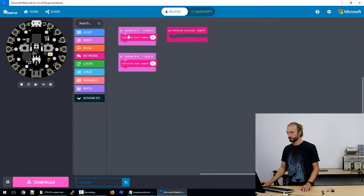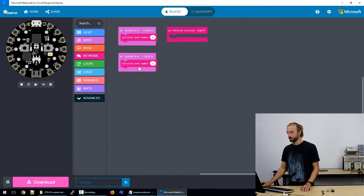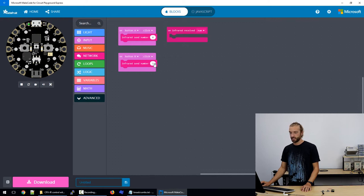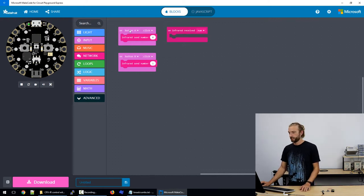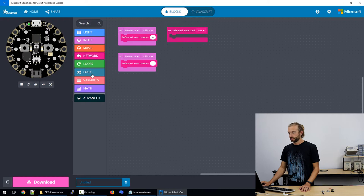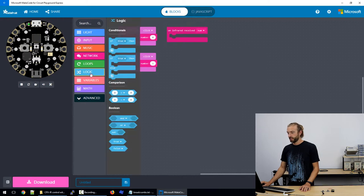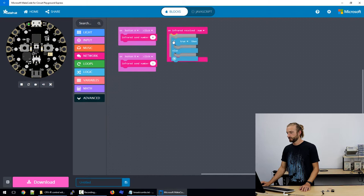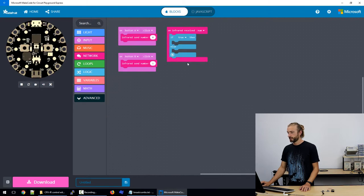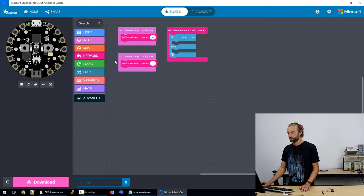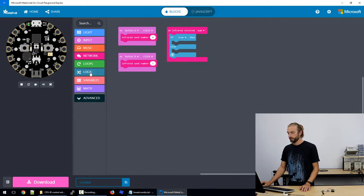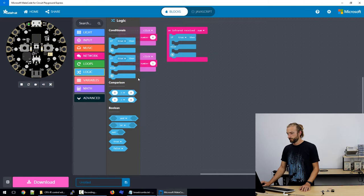So we have a transmit of button A button B click they'll each send the number when it's pressed. So now we need to do our receive. So we're going to get an if else logic loop and we'll put that in our infrared received and within true we're going to need a comparator.